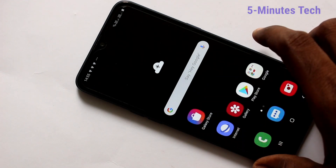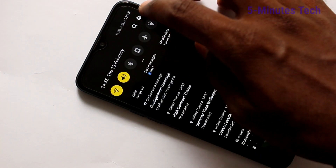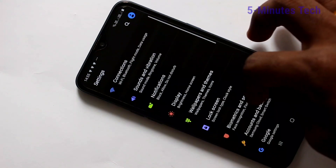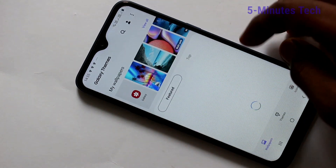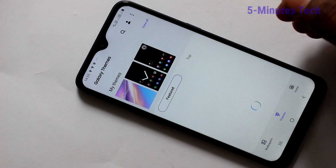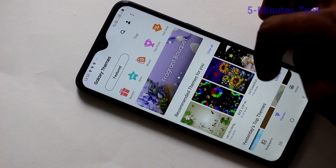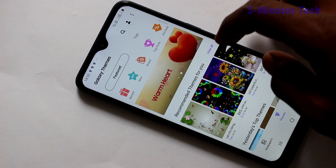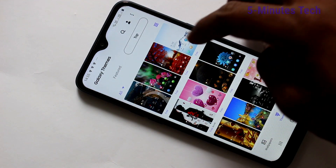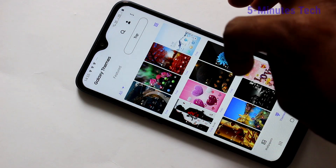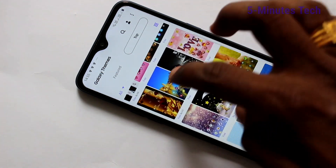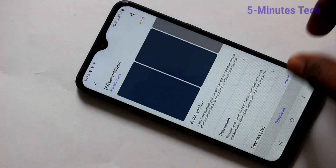Again go to the settings, wallpapers and themes, click on themes folder, and select any other theme here.